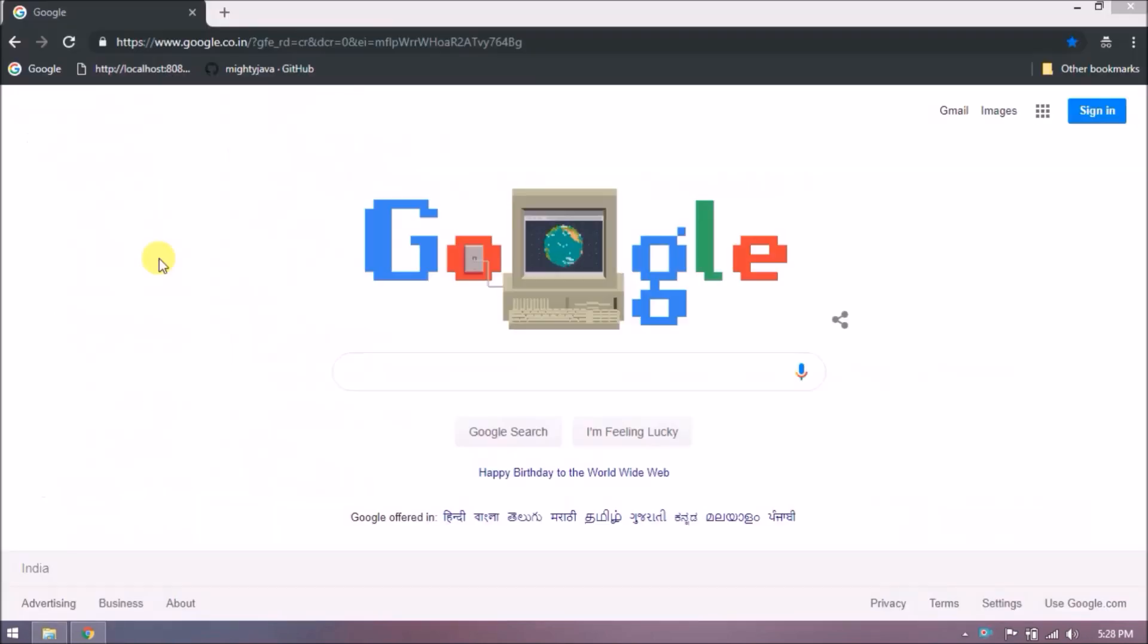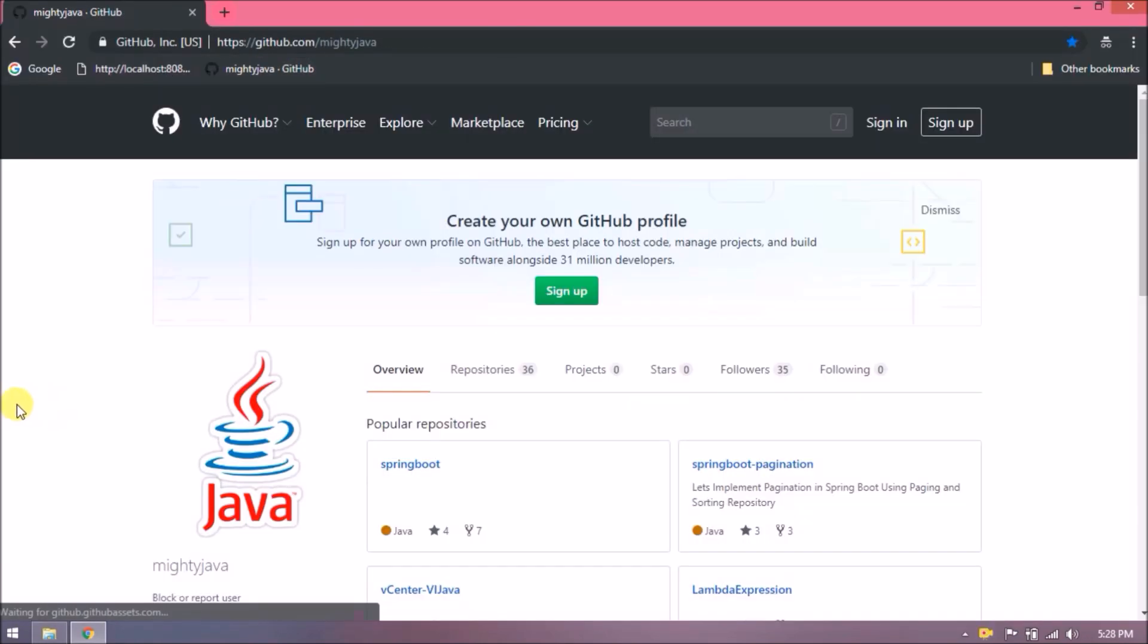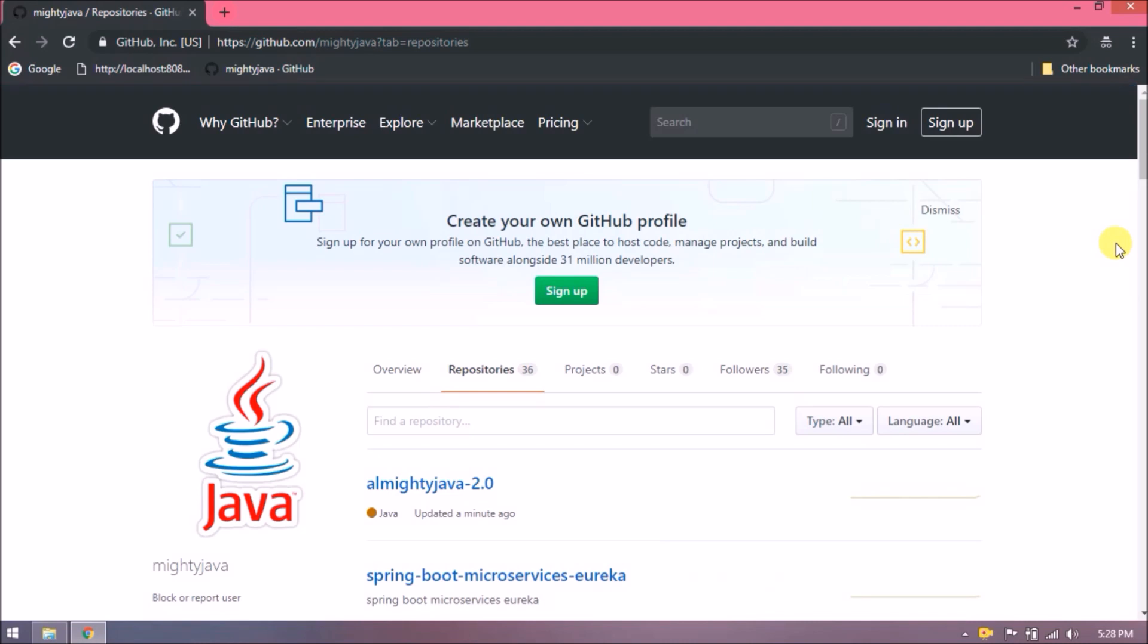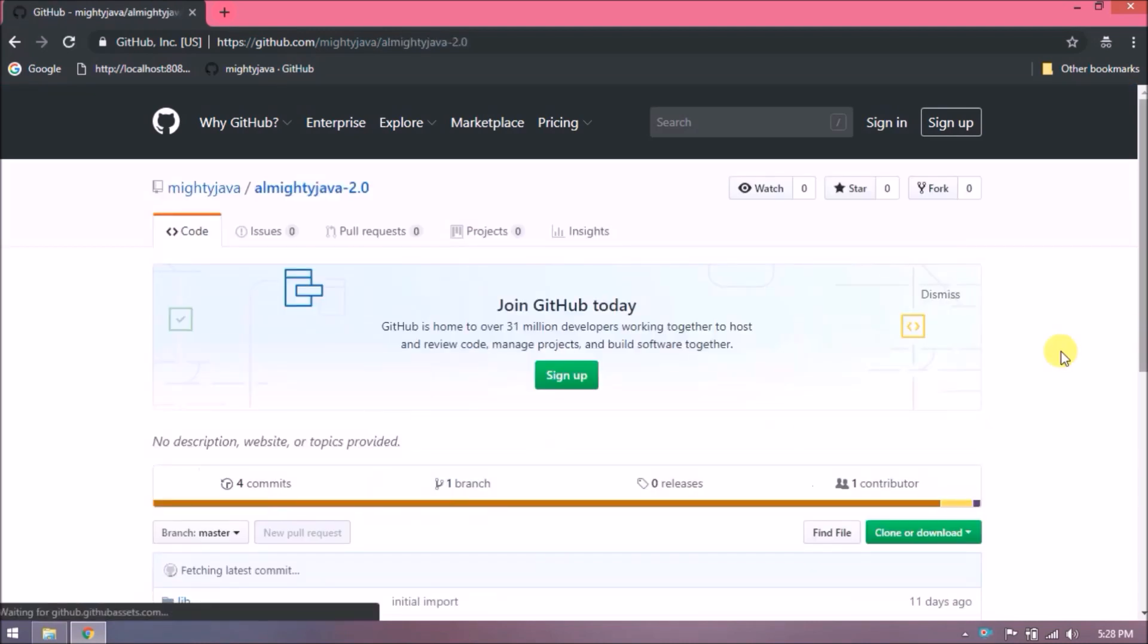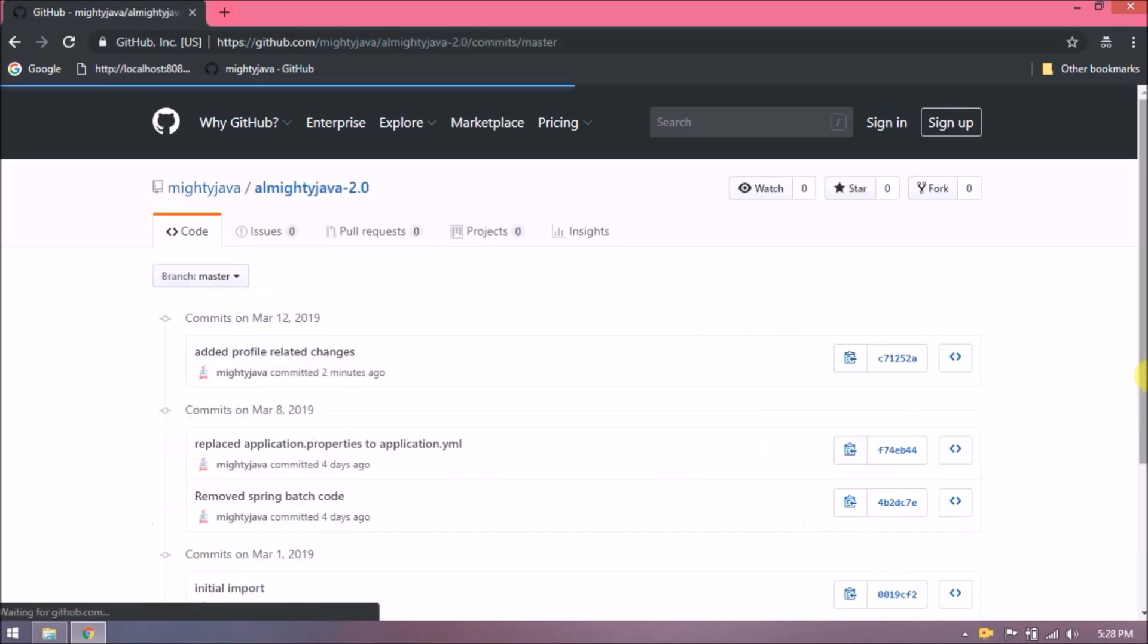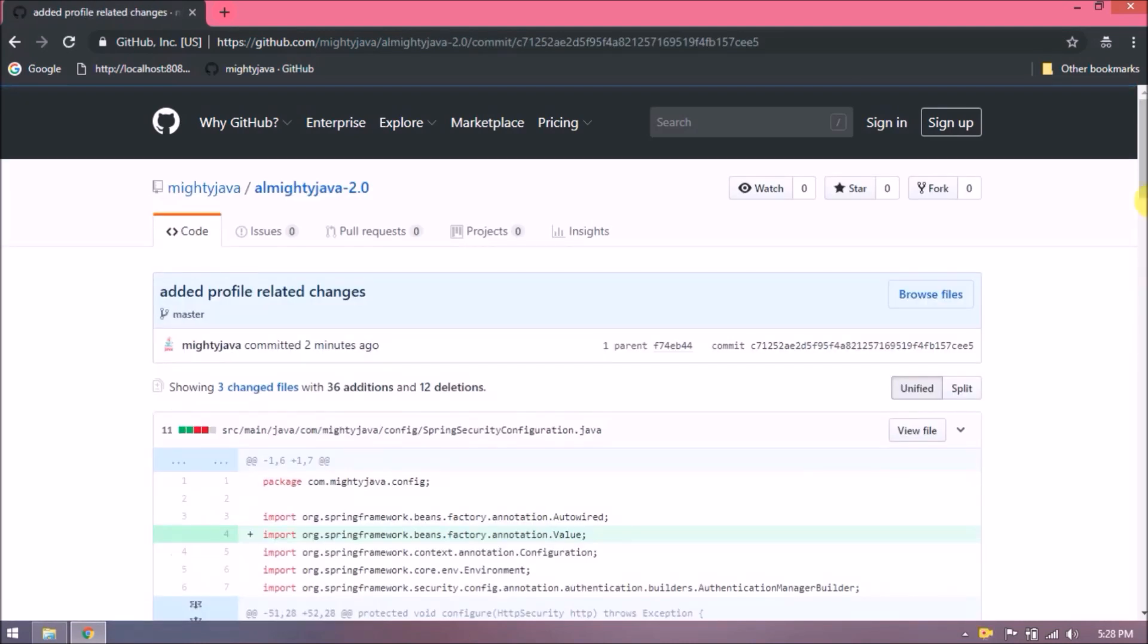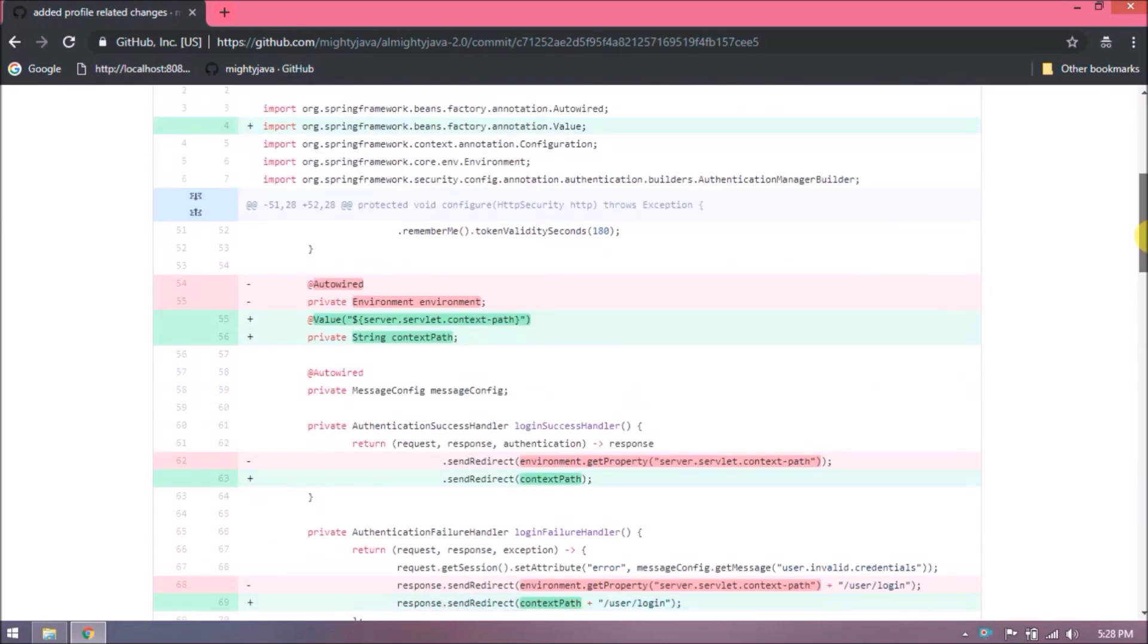I checked in my changes to GitHub. I will show you the git repository called Almighty Java 2.0. See, here are the changes.